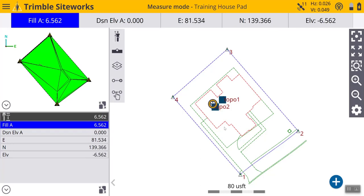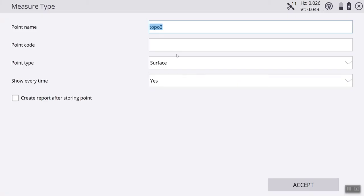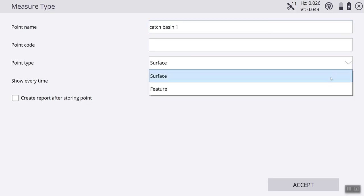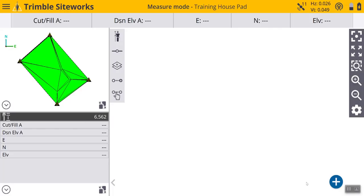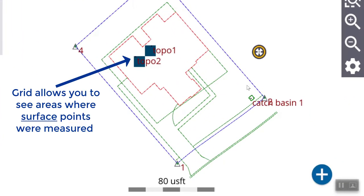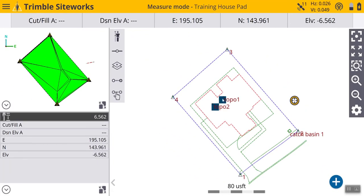So now let's shoot a feature. We will move our rover over here to this catch basin. We are going to hit our plus sign. Now, we are going to name this one catch basin. We are going to change from surface to feature. We are going to show every time. Notice here that you do not have your cut and fill display like you would. By changing it to feature, you do not get that information, the coloration of your cut and fill. That is how you measure a point using Siteworks.